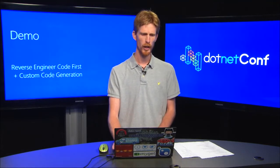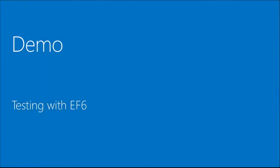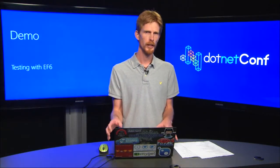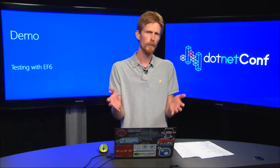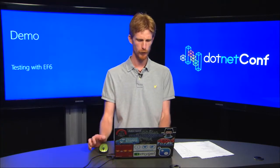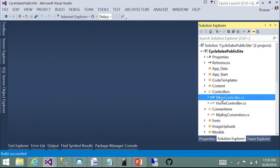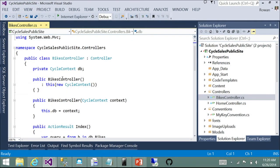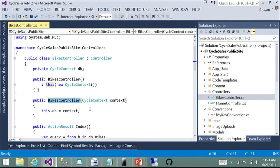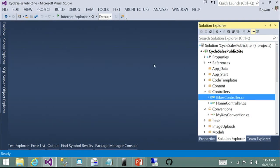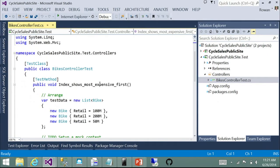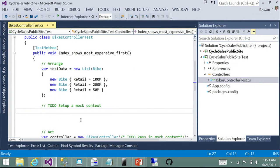That was reverse engineer code first with custom code generation and custom conventions. Next I want to cover testing with EF6. Things have improved a little — not in EF itself, but there are some unofficial packages you can use to make testing easier. Looking at the bikes controller, it has two constructors — an empty one that ASP.NET uses which creates a cycle context instance, and a second constructor that allows passing in a context instance. The test creates some test data, then needs to create a mock context and DbSet that look like the real ones but won't connect to the database.